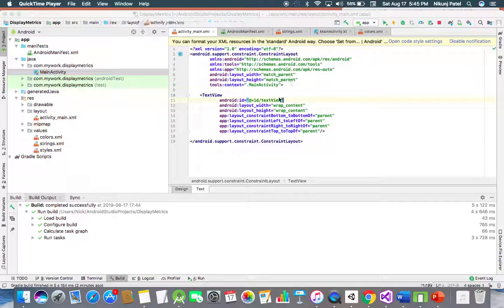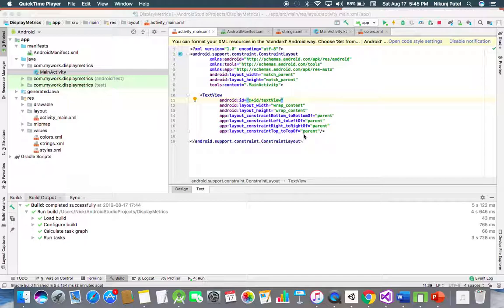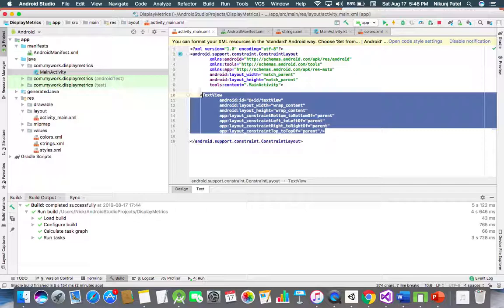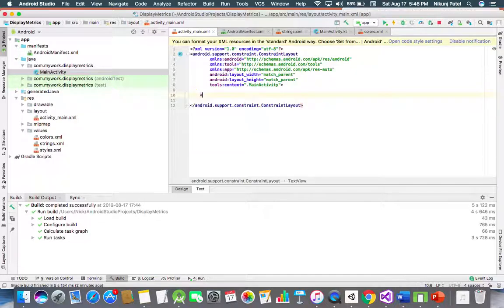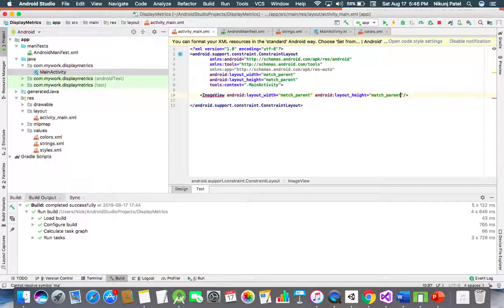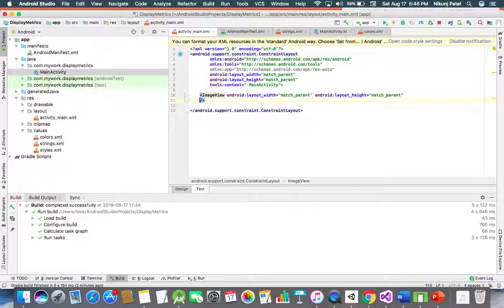First, let's create an image view in the XML file. I'm creating an image view here and setting height and width as match parent, assigning one ID as image view.